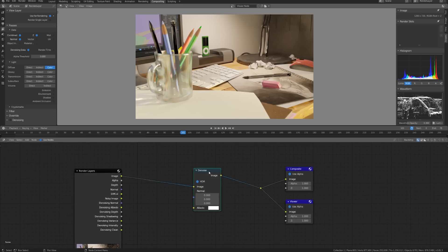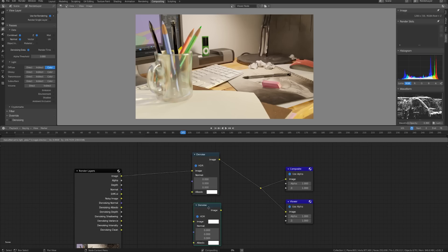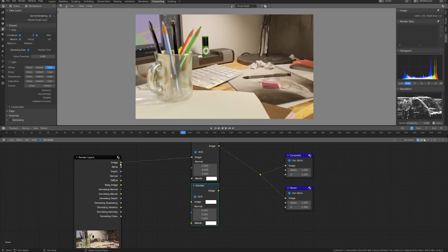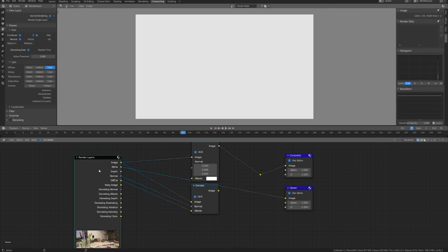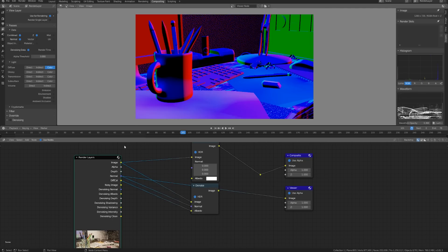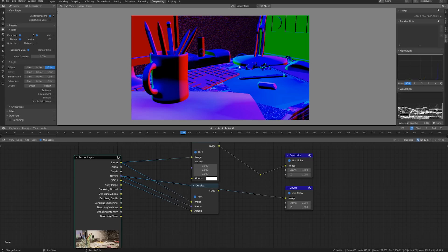First I'm going to take this denoise node hit shift D and duplicate this down. This one I'm going to use the image just as usual. I'll plug the normal into the normal and the diffuse color into the albedo. Let's take a look at what the normal looks like. You can see it's completely smooth so there's no noise here and it's just giving us the direction that these faces are pointing which is going to be really helpful for crisping up the edges.